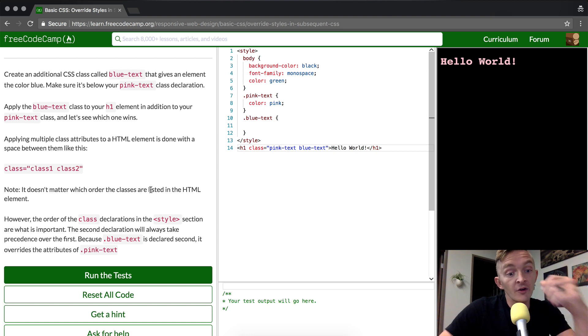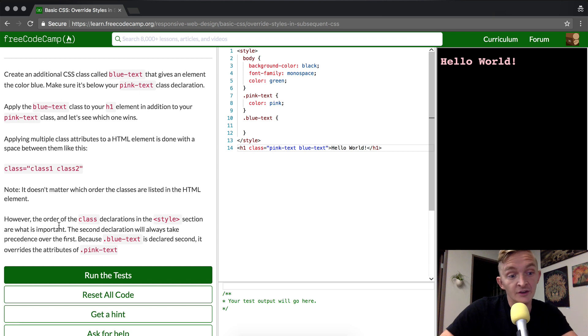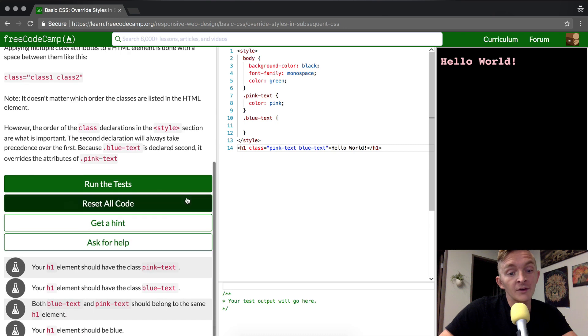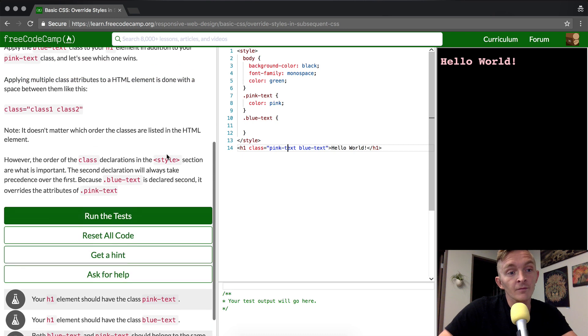However, the order of the class declarations in the style section is what's important. The second declaration will always take precedent over the first. Because blue text is declared second, it overrides the attribute of pink text.